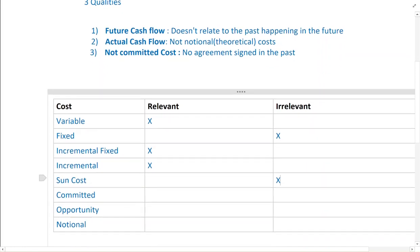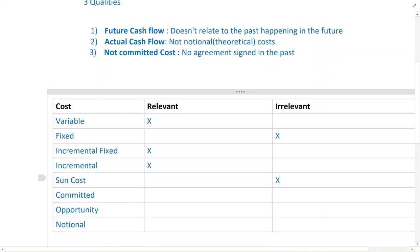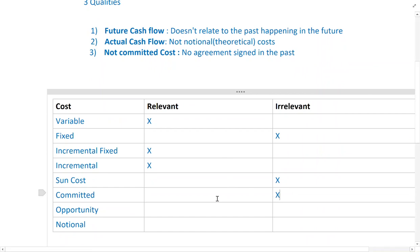Sunk cost is irrelevant — it is a cost we have already incurred; it's already done and in the past, so it is not relevant. Committed cost is also irrelevant — it is a cost for which we have already signed an agreement.